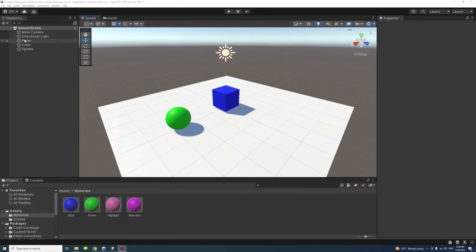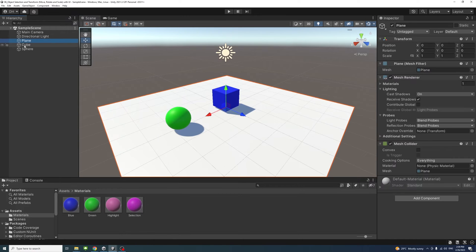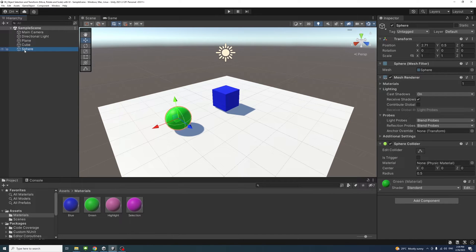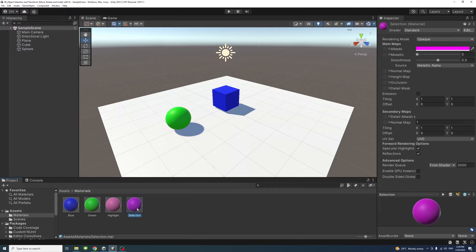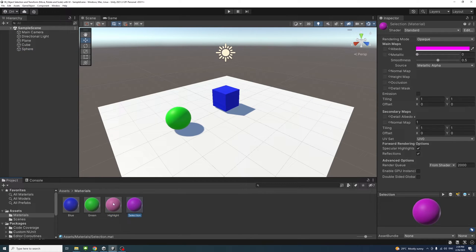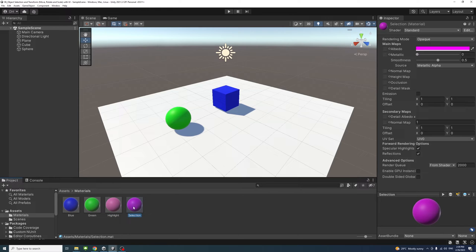To start I have a number of 3D game objects: a plane, cube, and sphere. I have materials inside the materials folder assigned to them and two extra materials - one is highlight, one is selection. I assigned a magenta color to it but feel free to have any colors you desire.